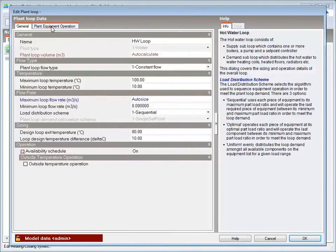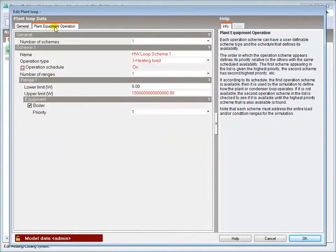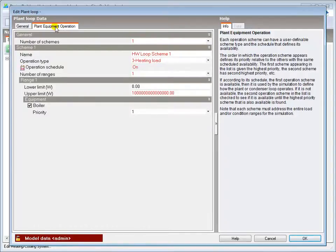The Plant Equipment Operation tab can be used to set priorities and sequence plant. And I'll cover this in the tutorial which deals with multiple plant systems.